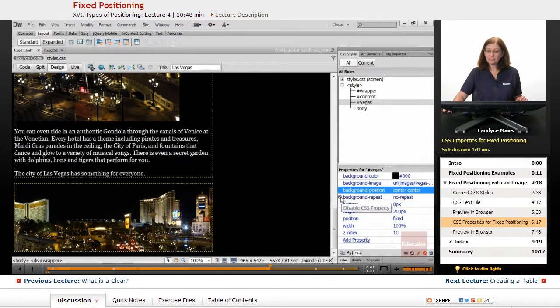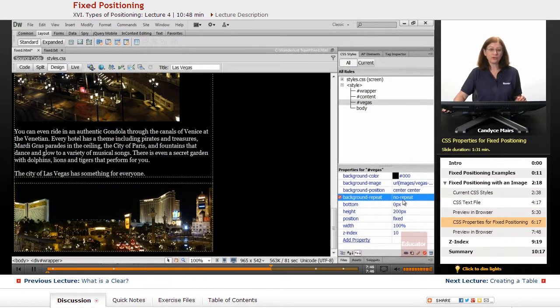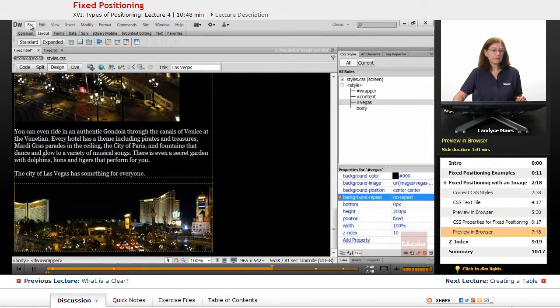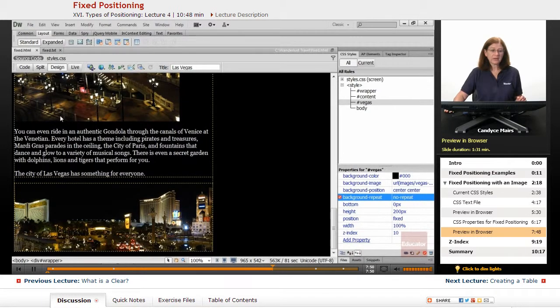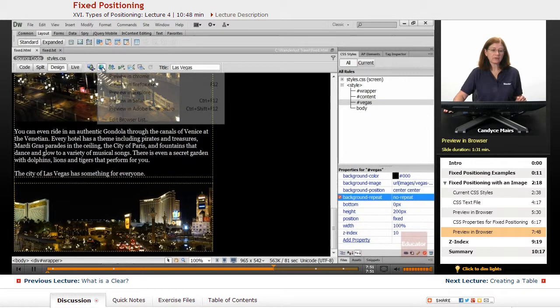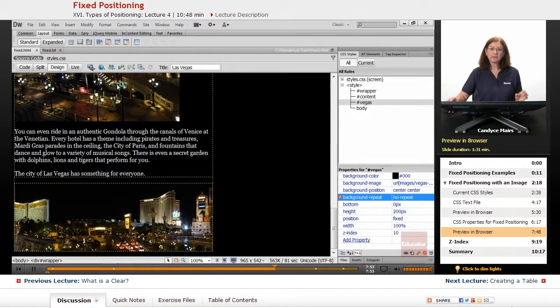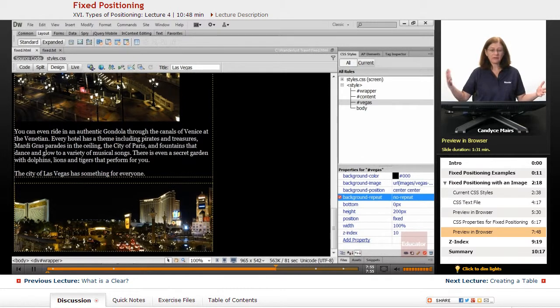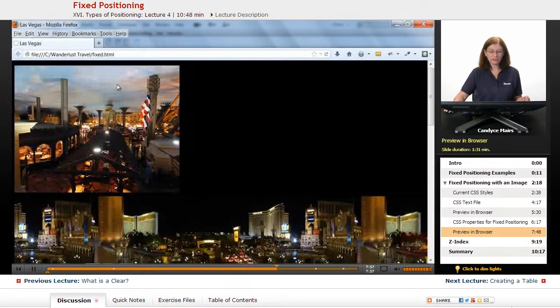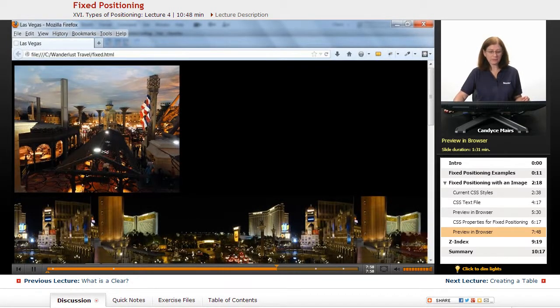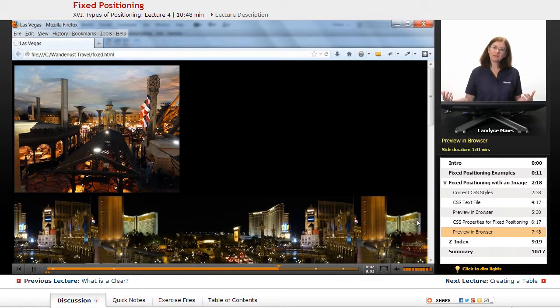Now, if I turn off background repeat of no repeat, when I put this in the browser, what happens to background images is they repeat based on the amount of space. I will get this image showing multiple times. As you can see, it just keeps going.